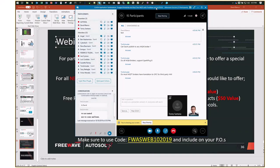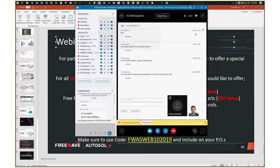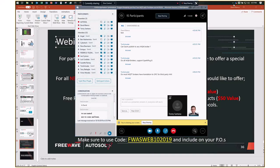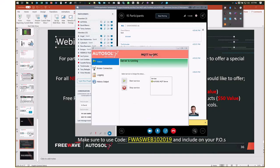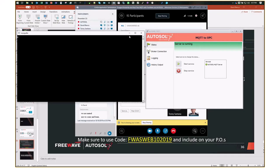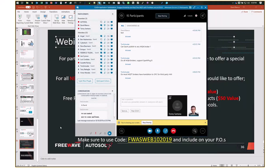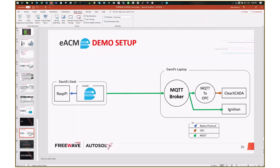Tim asks: Do most MQTT brokers have translation to OPC for third-party HMIs? There isn't one I know of that does that natively. The Mosquitto broker is not translating anything — it's all MQTT. What is doing the translation is AutoSol's MQTT-to-OPC application, which subscribes to the broker and publishes everything as OPC DA for an OPC DA client to consume.